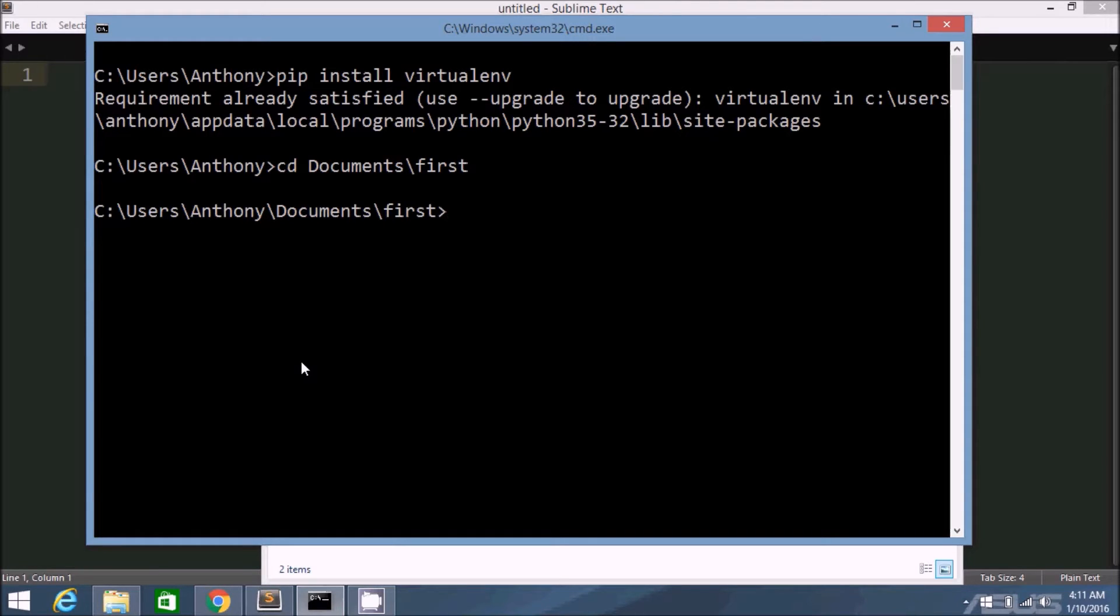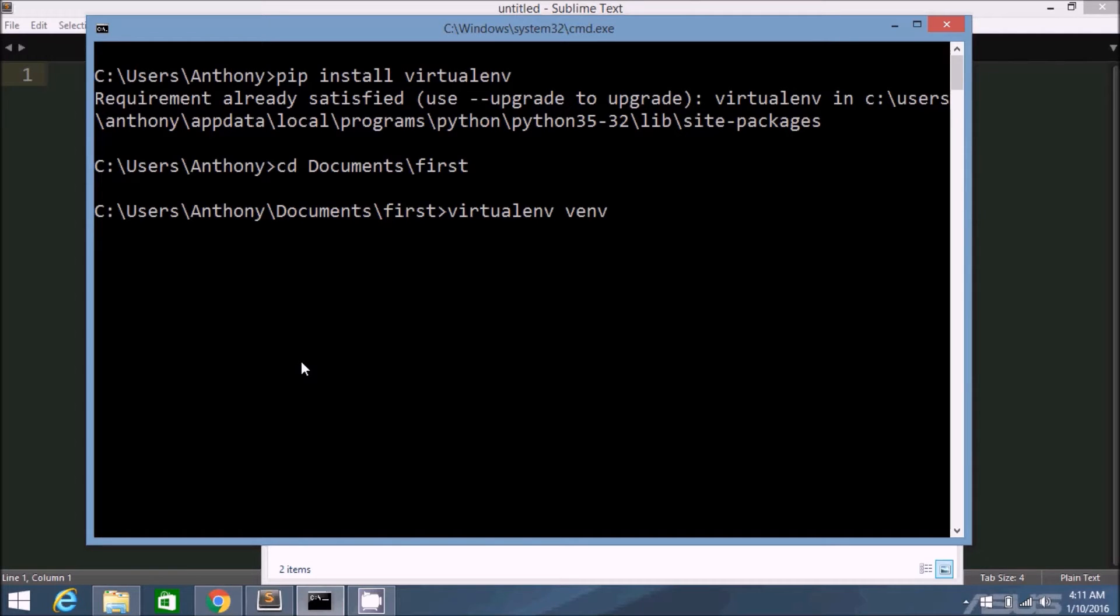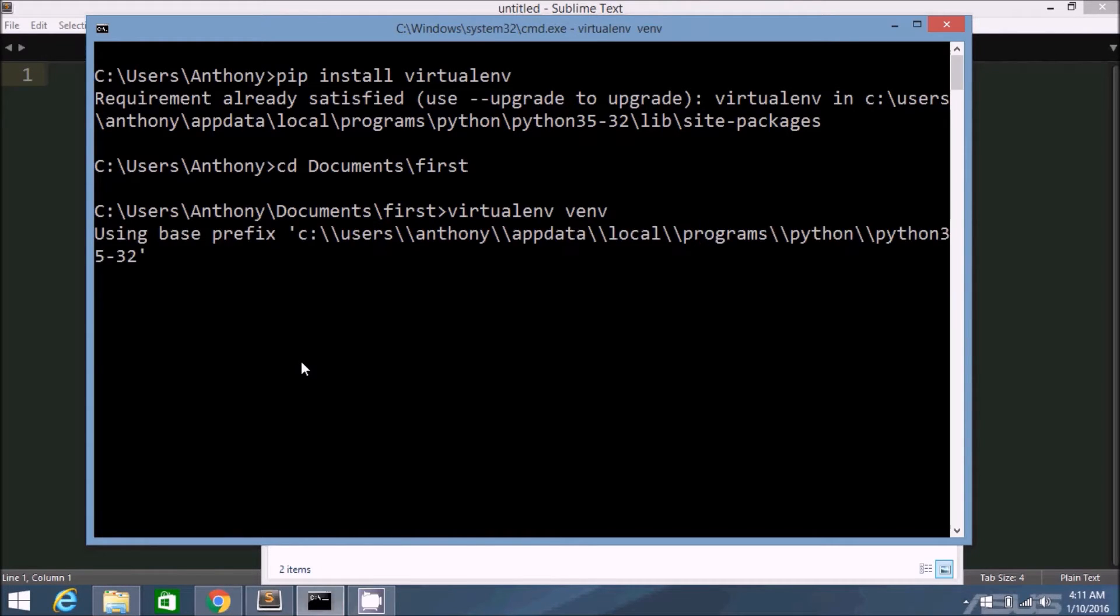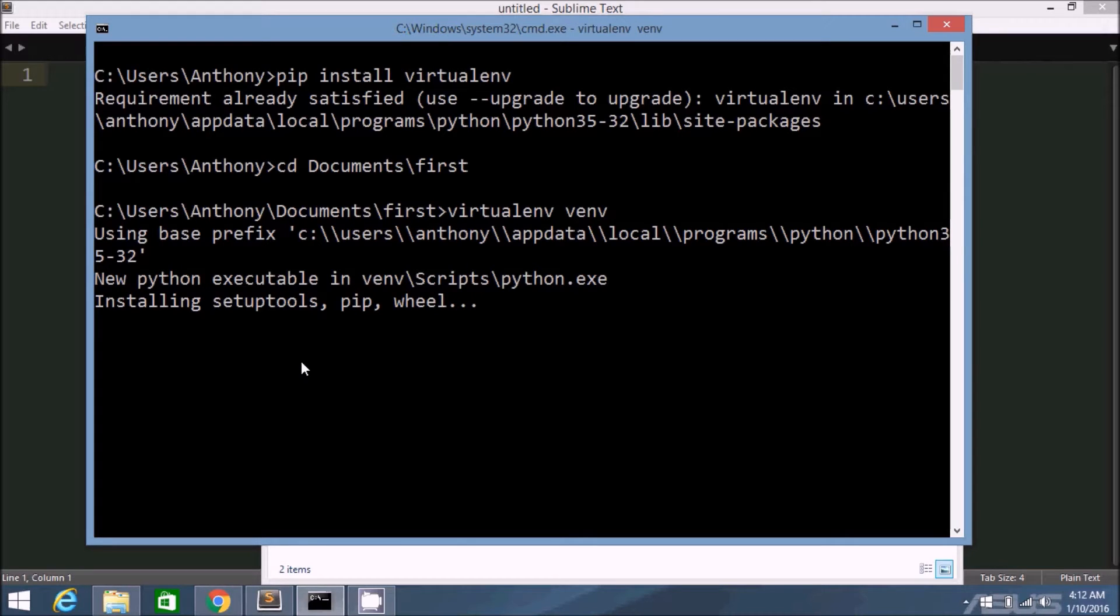Inside this directory, I'm going to create a virtual environment. So I just need to run the command virtualenv and then the name of the environment folder. By convention, you can use like env or venv. So I'll use venv. And it's going to go through installing. This only takes a second.